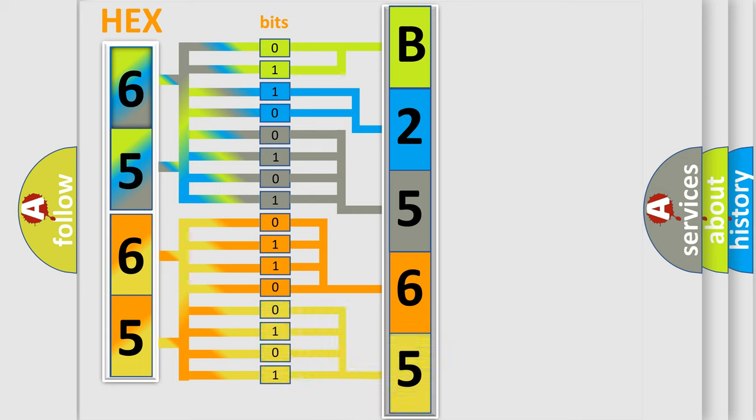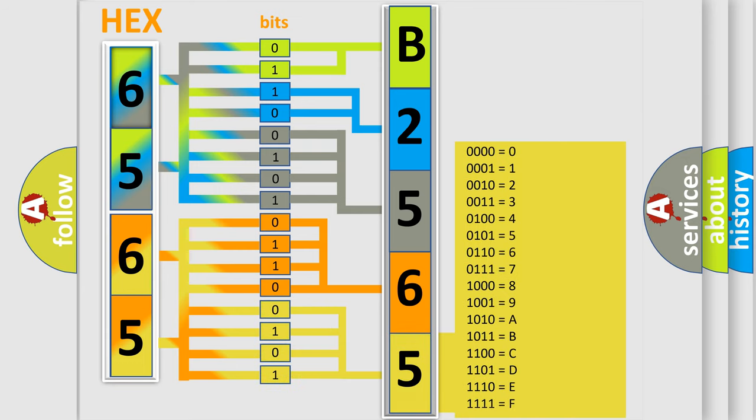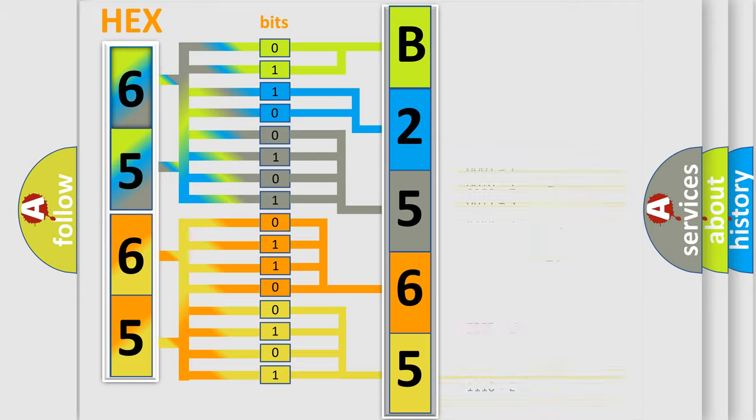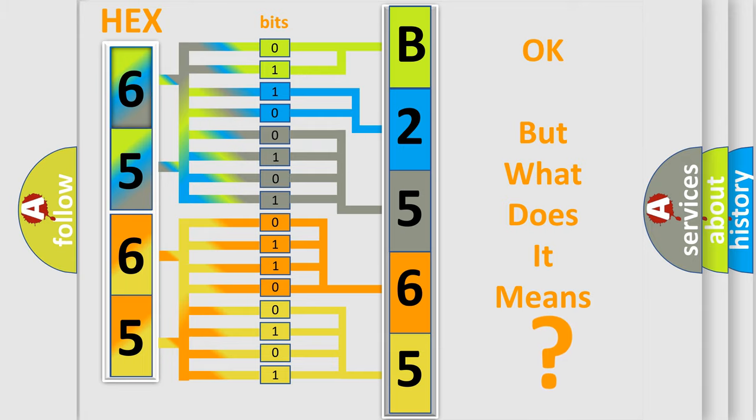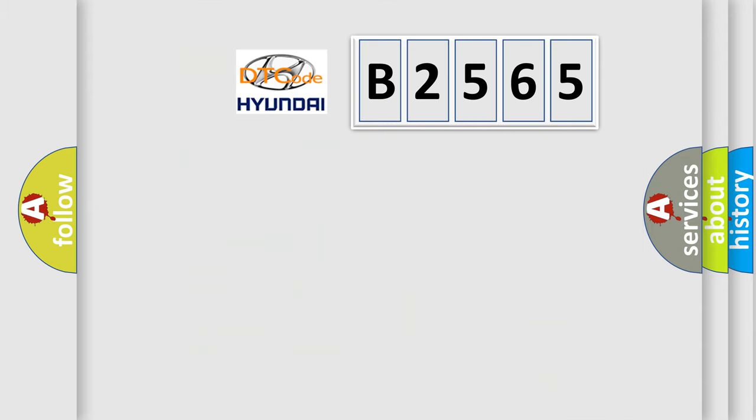A single byte conceals 256 possible combinations. We now know in what way the diagnostic tool translates the received information into a more comprehensible format. The number itself does not make sense to us if we cannot assign information about what it actually expresses.